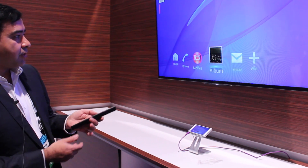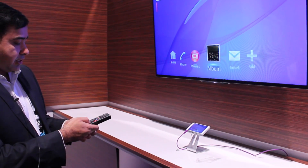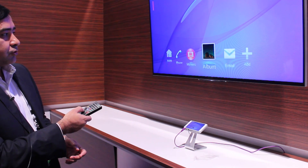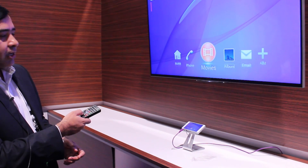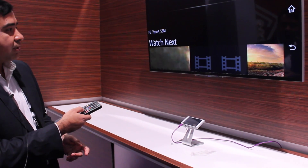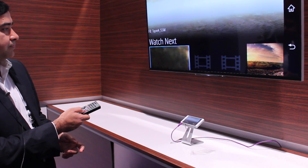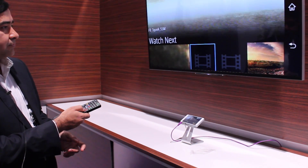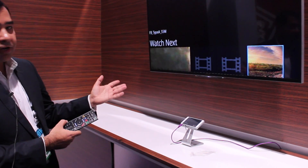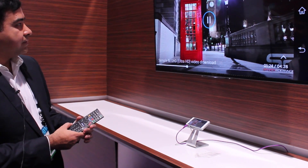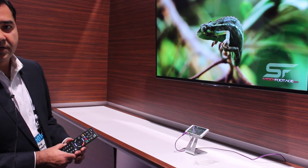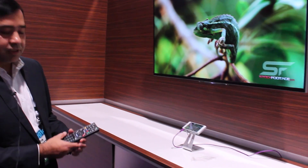We can actually control everything using the remote control. You can play movies, you can pause movies, you can fast-forward and do whatever you want. This is a 4K TV and it shows Ultra HD videos — you can play Ultra HD videos using the same.